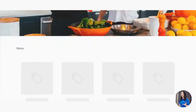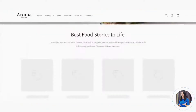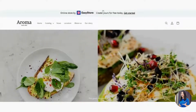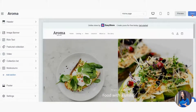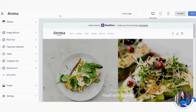Once everything looks good, go back to the settings page and click Save — that means everything is officially saved. Feel free to click Preview at any time to see how it looks before saving.